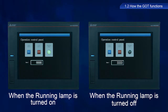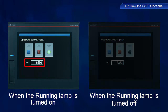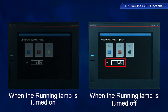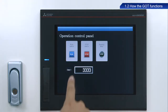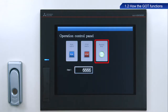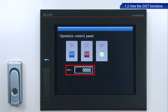The program used in this training populates the data1 field with a value of 6,666 when the run switch is turned on, and a value of 3,333 when turned off. Touch the run switch. The running lamp turns on, and 6,666 appears in the data1 field.